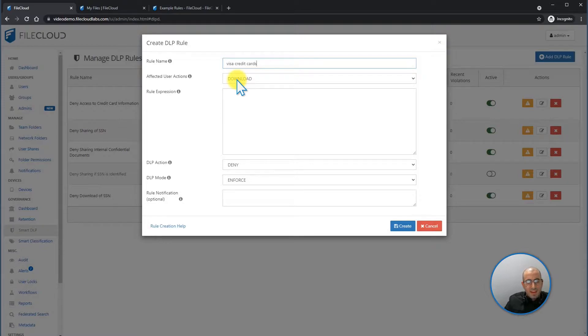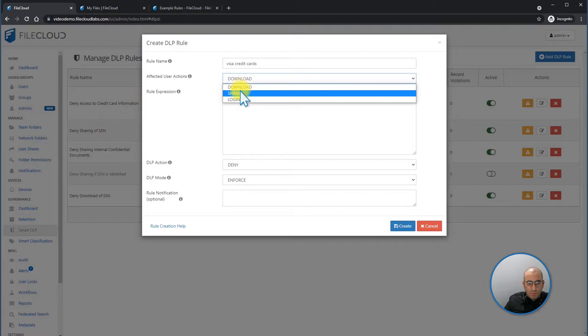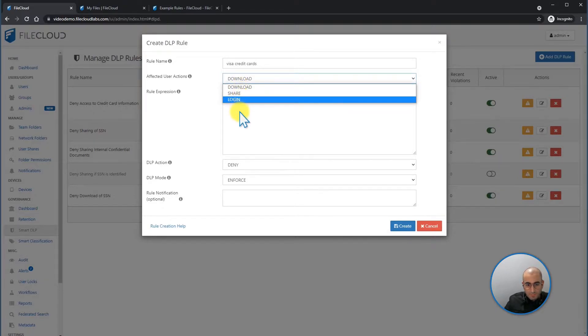And then decide the affected user action. For example, do you want to allow or deny the download? Do you want to allow or deny the share? Or deny or allow the login?